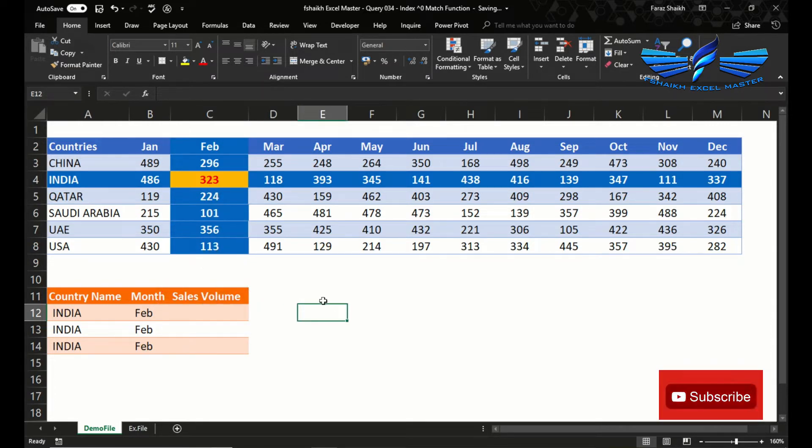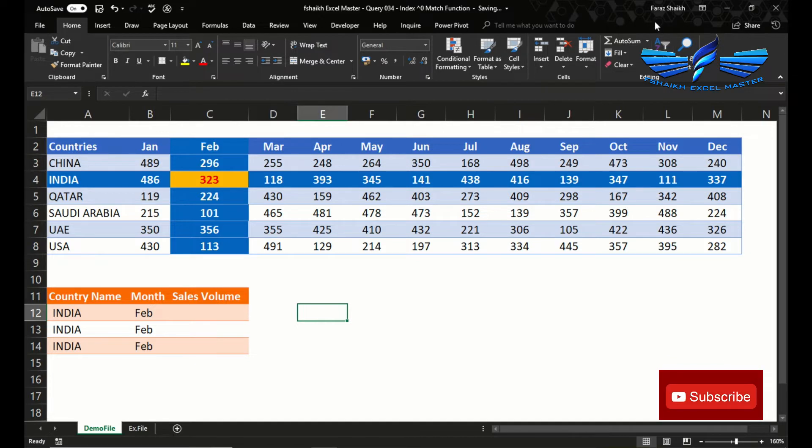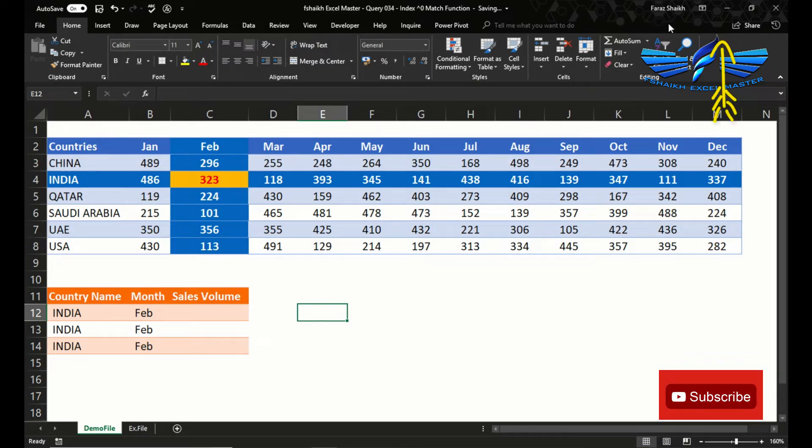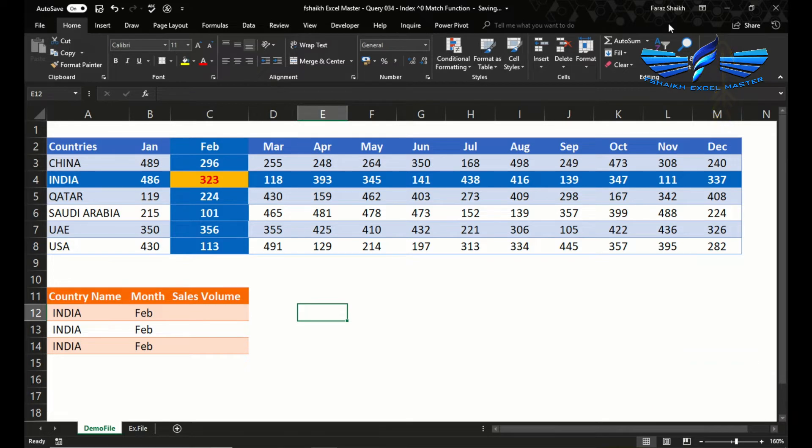Before we look at the syntax of INDEX function, I would strongly recommend you to see the video of the MATCH function to understand in detail about MATCH functions, because that's the basic and it should be clear before you proceed further with INDEX and MATCH function.